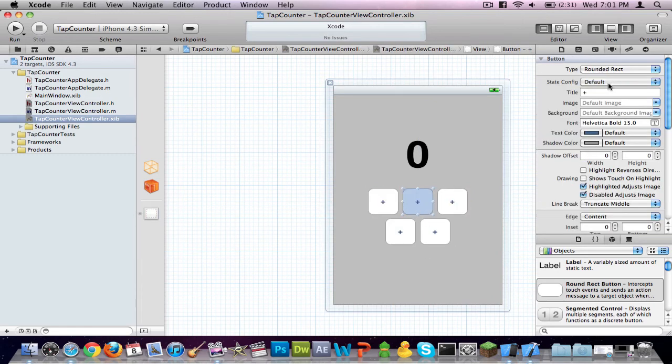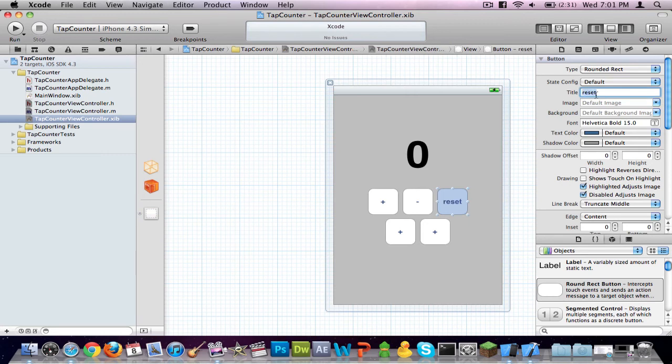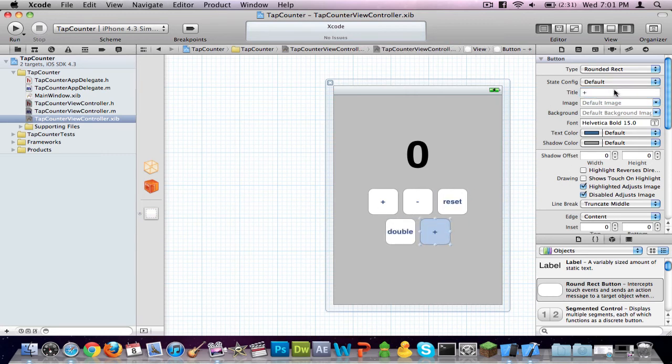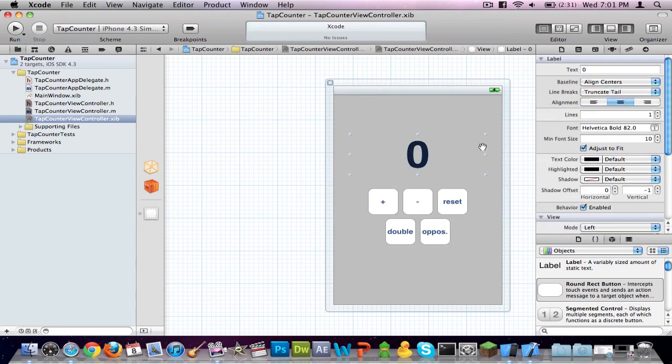Middle one should be subtract. Third one should be reset. Fourth one should be double. Fifth one can just be abbreviated as oppos.